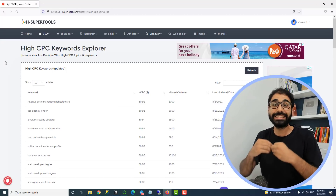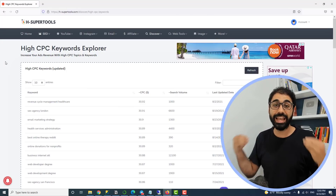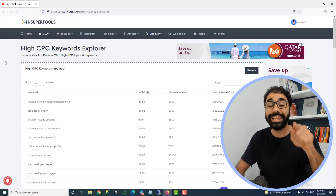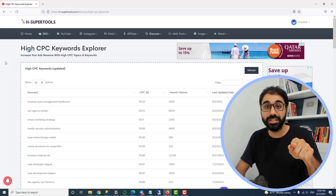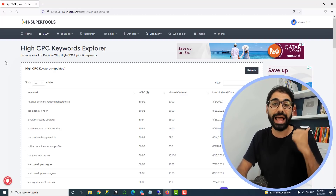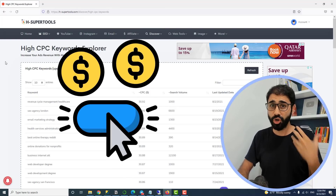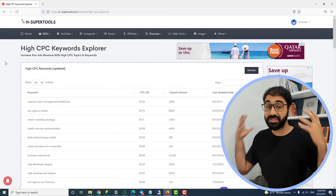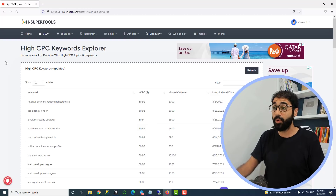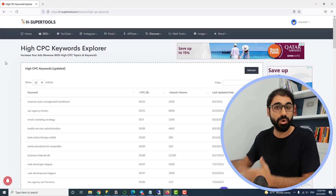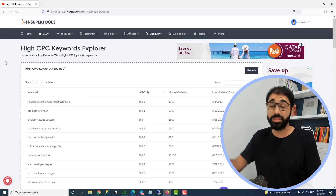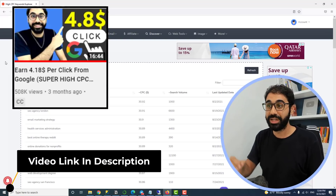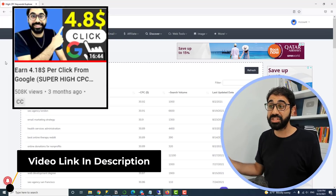How does this help? It simply allows you to use these keywords and topics in your content to increase your Google AdSense revenue, or to discover keywords for Google Ads. This is very important. If you want to learn how I made around five dollars per click with Google AdSense, you can check my video in the description below.